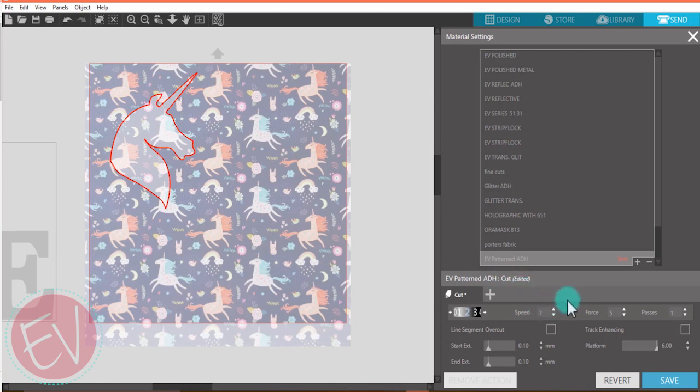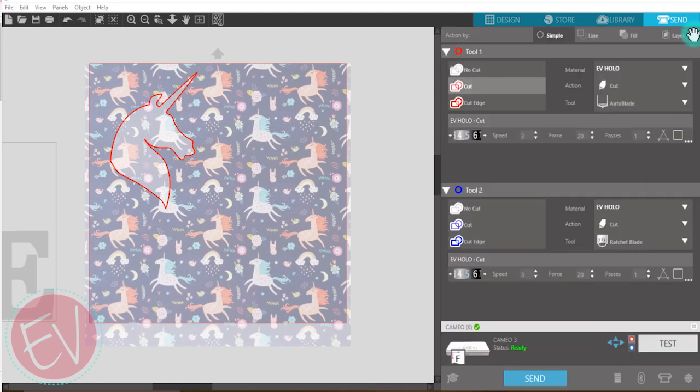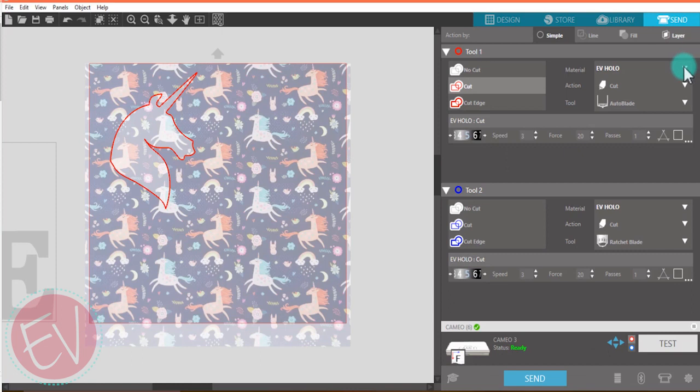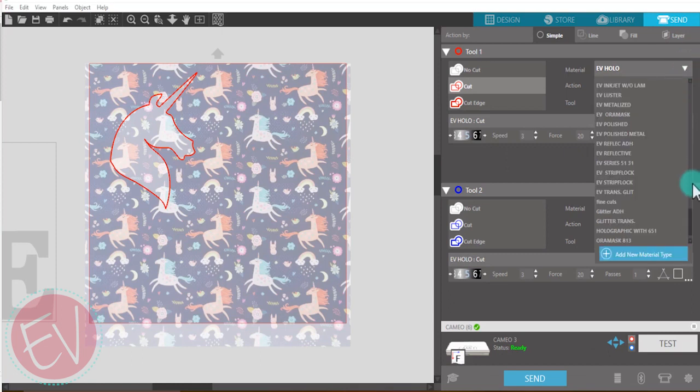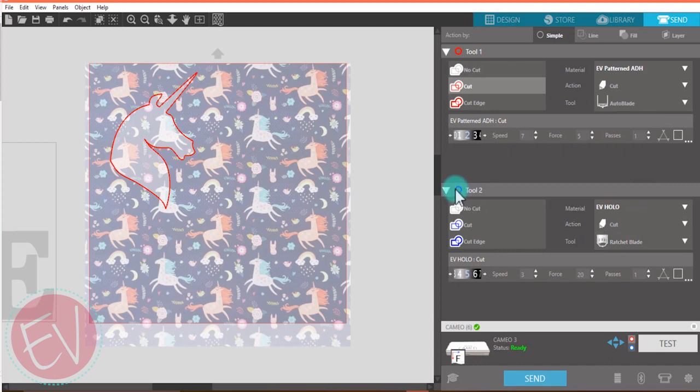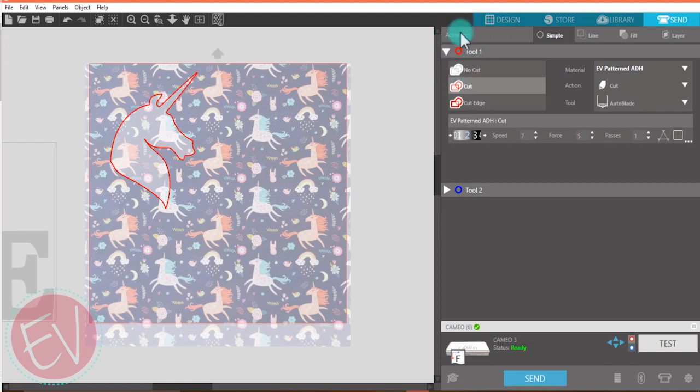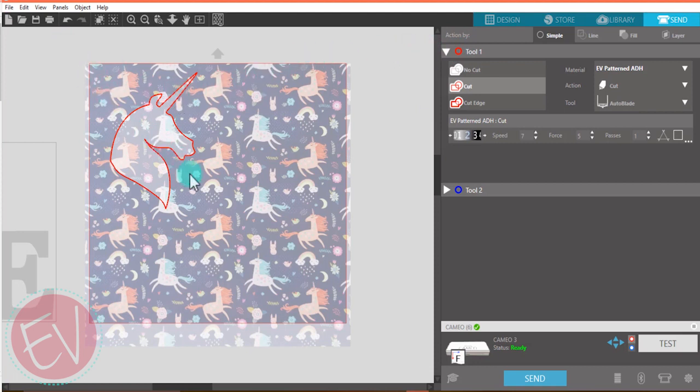I'm going to do my speed a little bit faster because my unicorn is not very detailed and you can go fairly fast with that. Once you have those settings set, you don't need to use a platform, that's for the curio. Just save it. It should be the very last option in your cut settings. We're not going to be using tool 2, so we'll shut that off. We want to make sure that our unicorn correlates with the red tool 1 and you are ready to send.